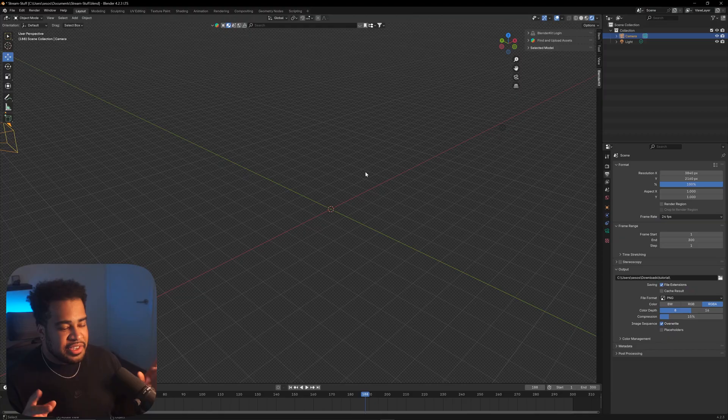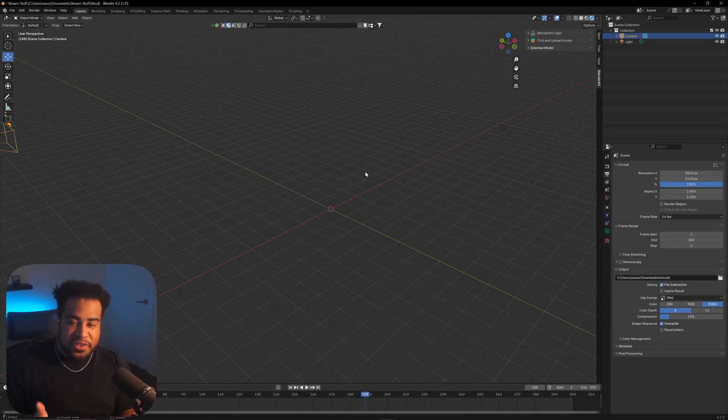We're inside Blender now. If this is your first time ever using Blender, this video is very beginner-friendly, but if you want to get the basics down first, I would highly recommend my other video on that.